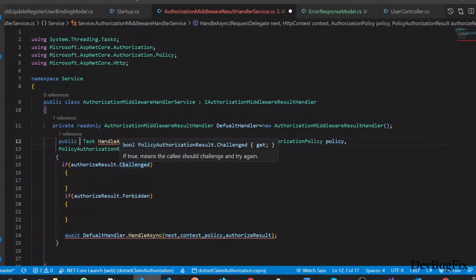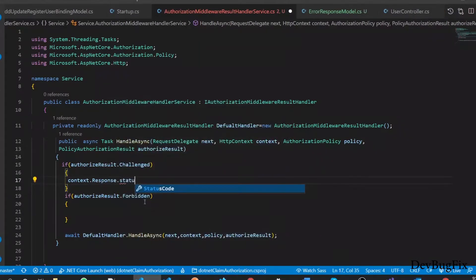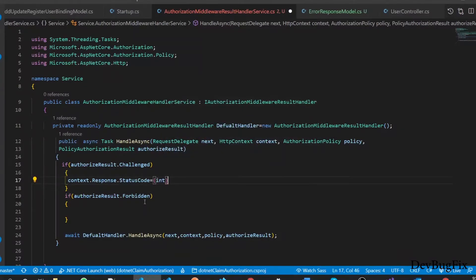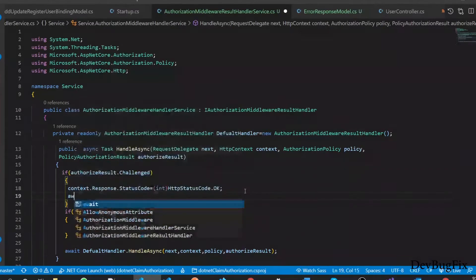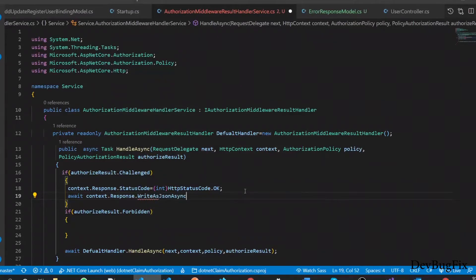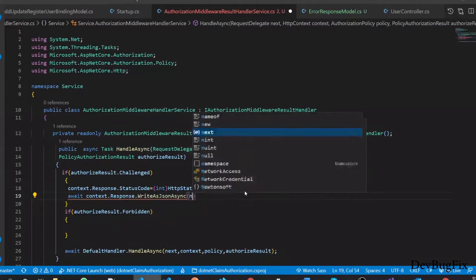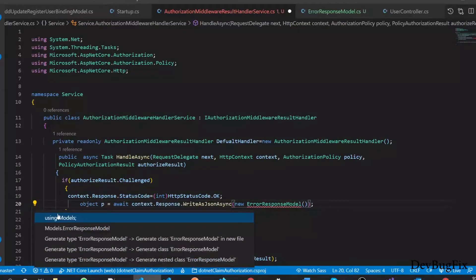When the token is invalid, we will change the status code: context dot Response dot StatusCode, and assign status code 200 by casting the enum to int — HttpStatusCode dot OK. Next, I will add the response body using await context dot Response dot WriteJsonAsync, and here I will initialize the ErrorResponseModel. The first parameter will be the response code.